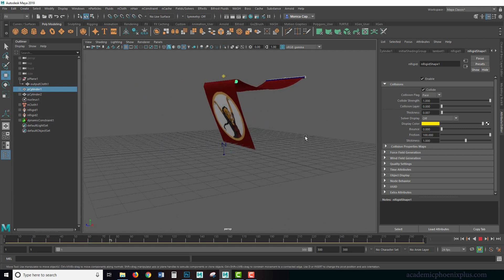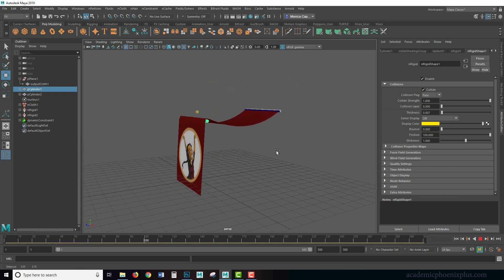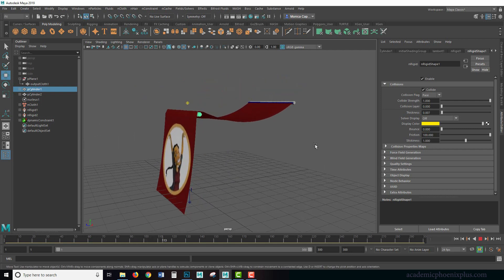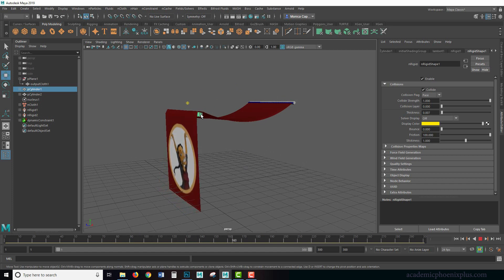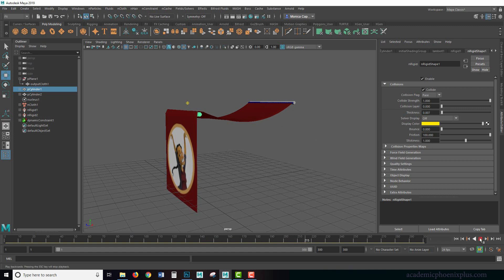So now I have a nice nCloth effect. It's getting attached using constraints to the vertices towards this passive body. And then we also have this guy who also has a passive body.